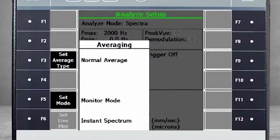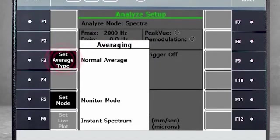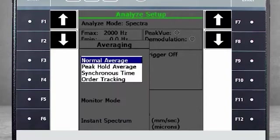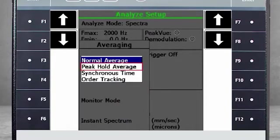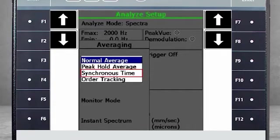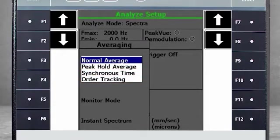Next, select F3 Set Averaging. For most measurements, you will use Normal Averaging. But for Advanced Troubleshooting, you can select Peak Hold, Synchronous Time or Order Tracking. Those options are referenced in more advanced tutorials.